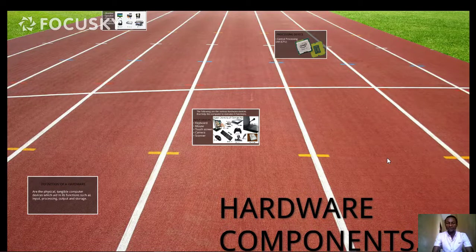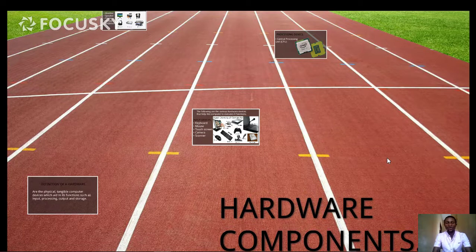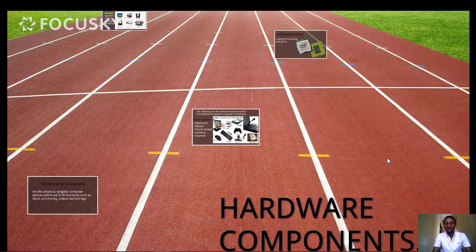Good afternoon class, how are you all? I hope by the grace of God you are doing well. Today we are going to learn a new topic in ICT, and our topic for today is hardware components.